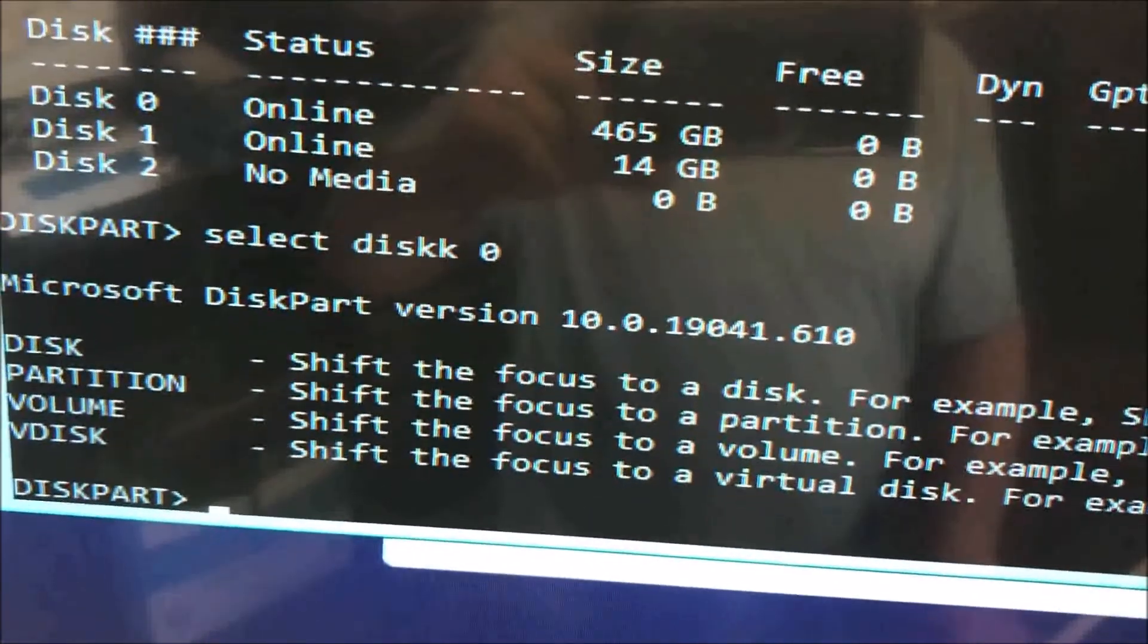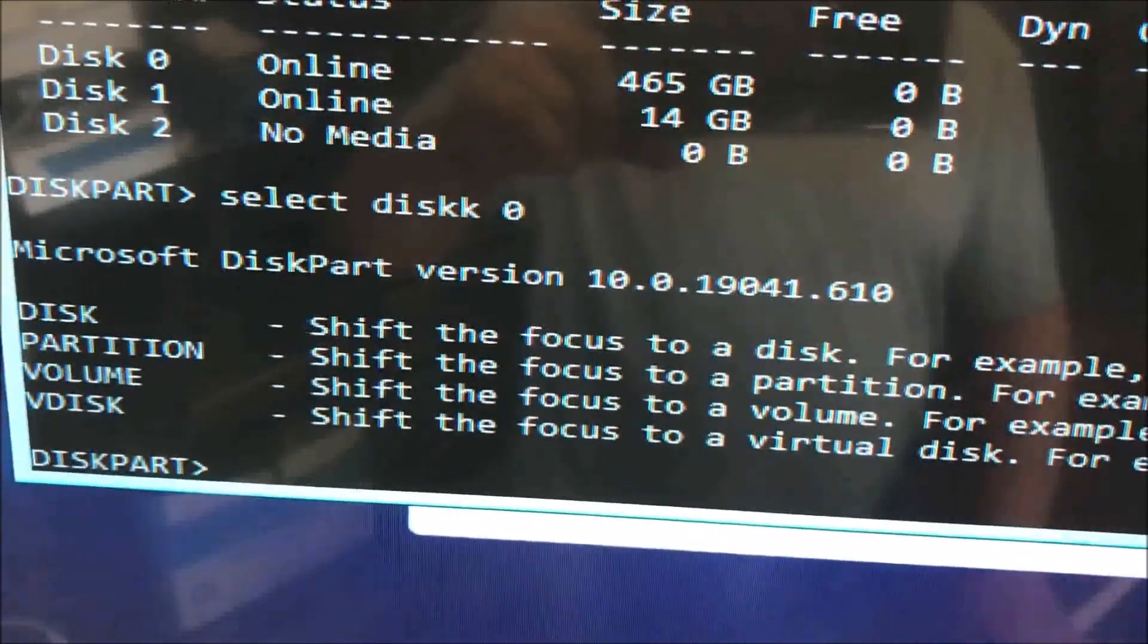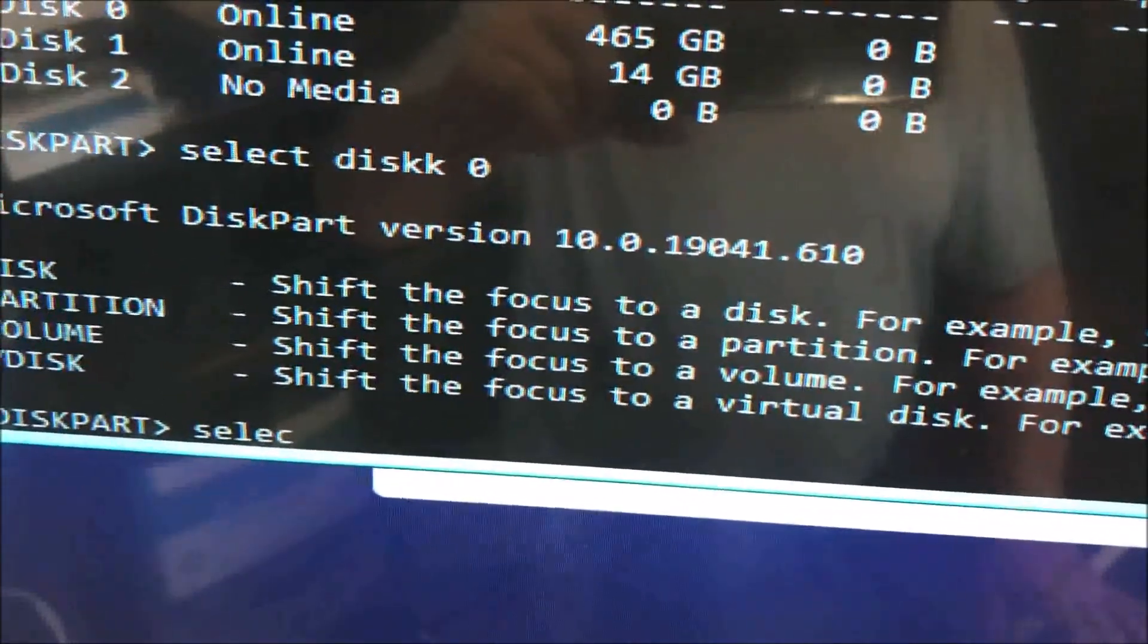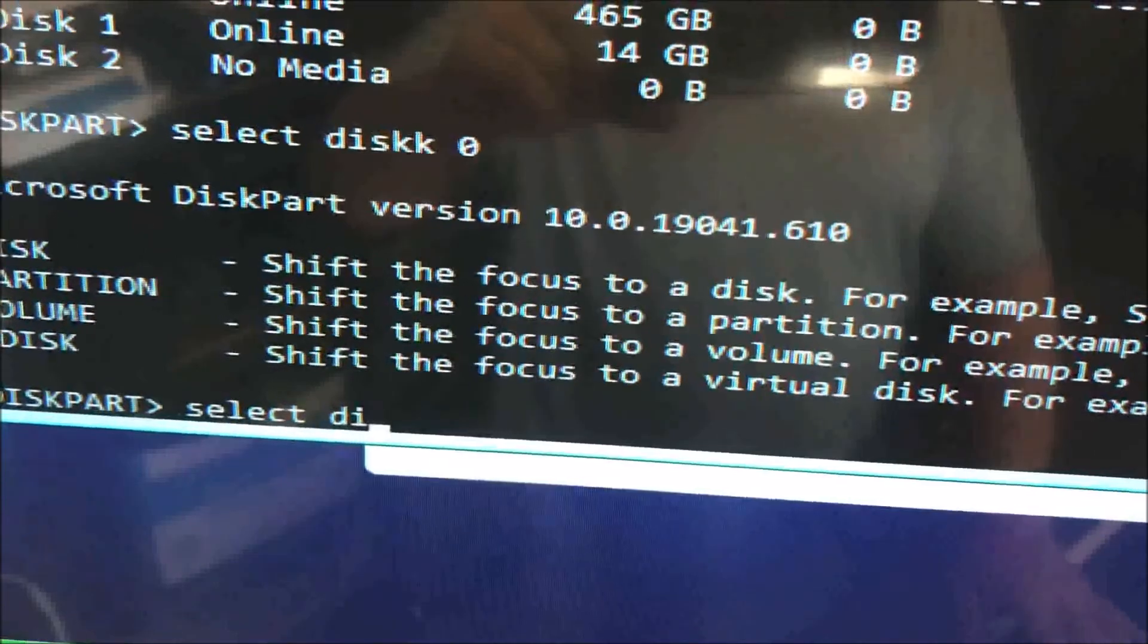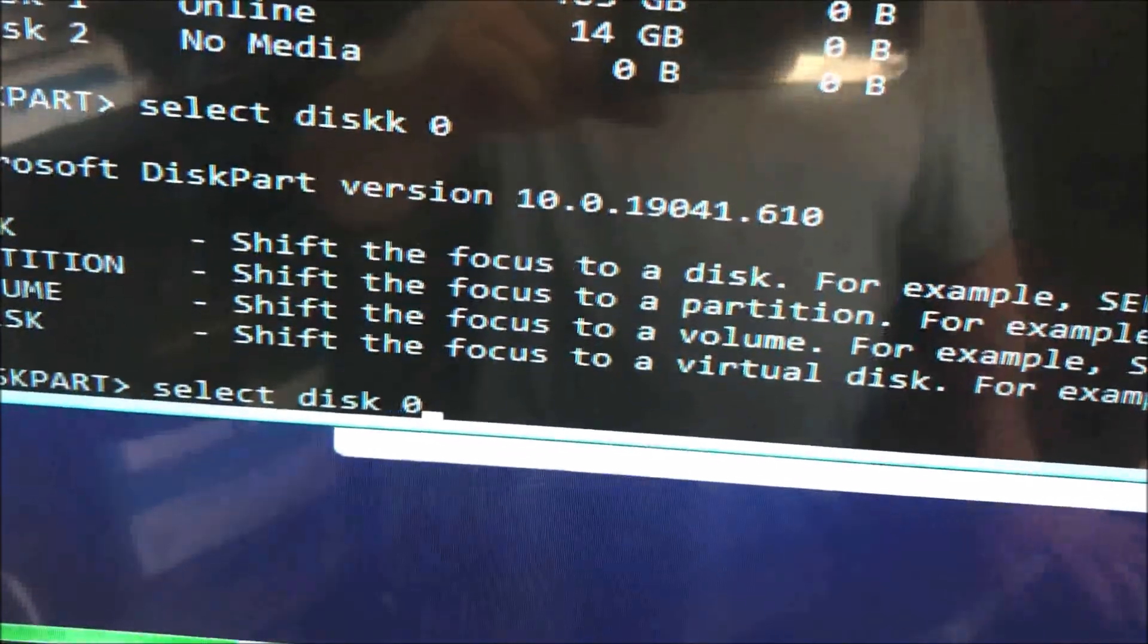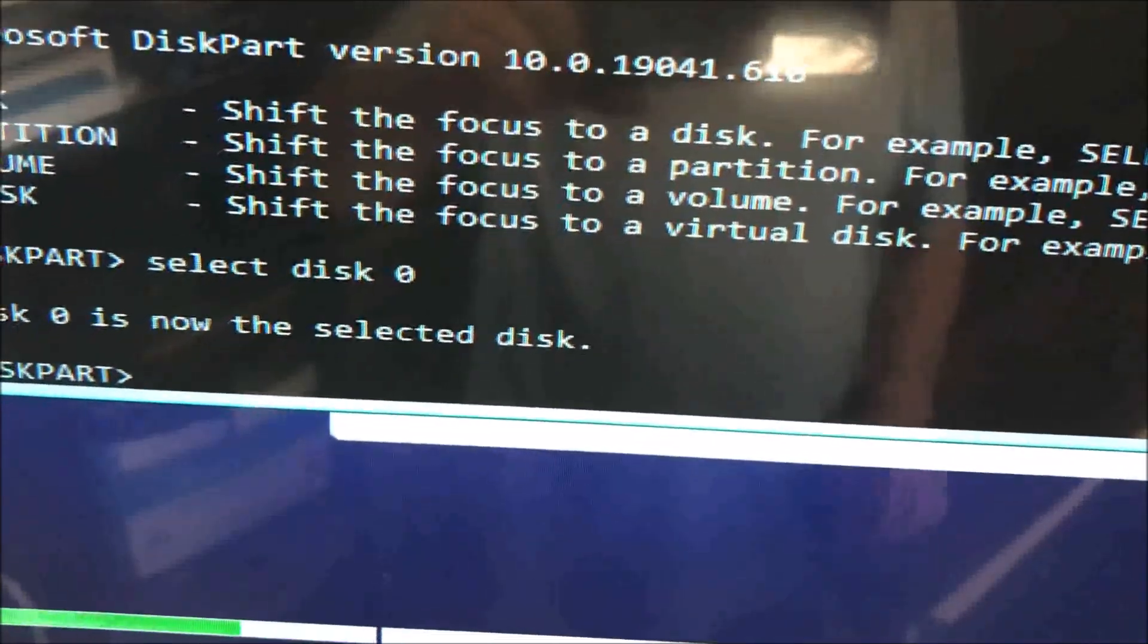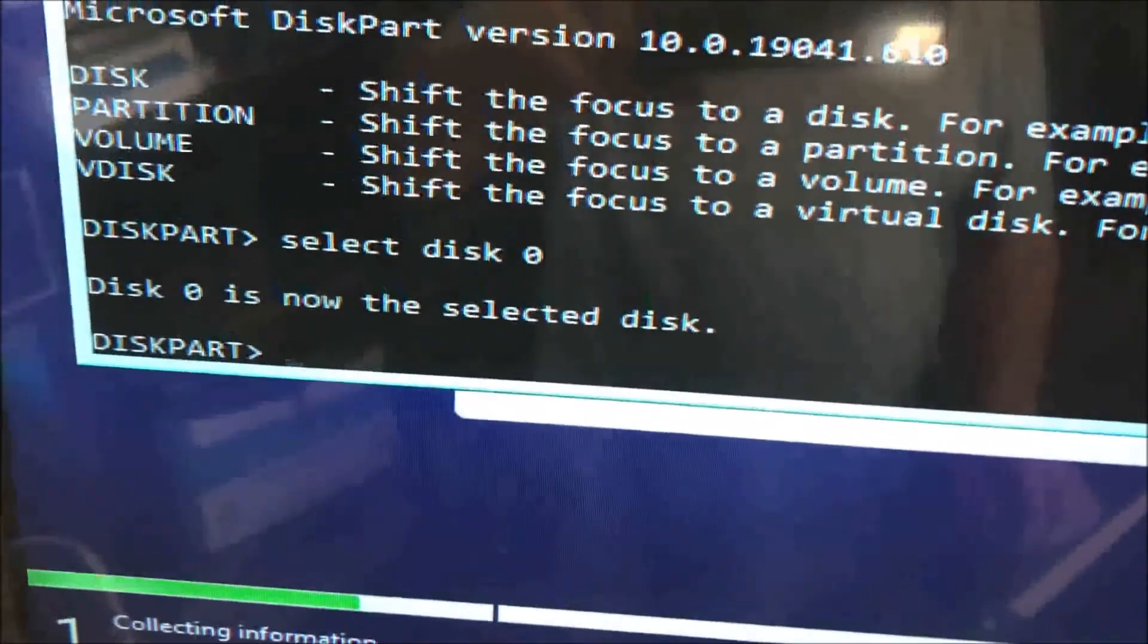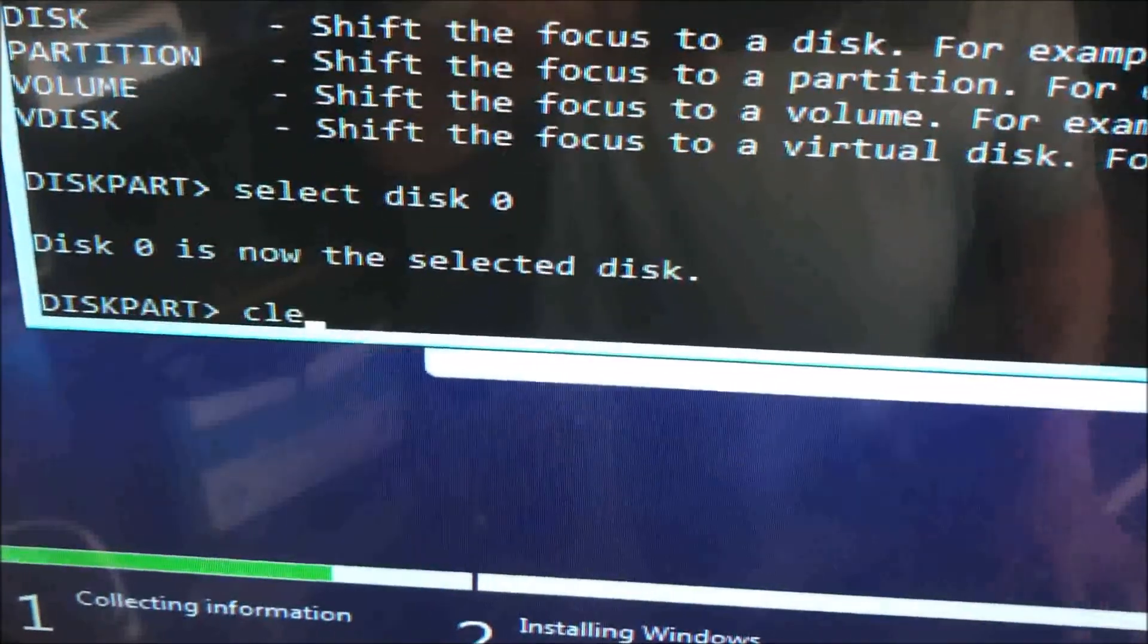Disk zero. There, it's selected. Now let's type 'clean'.